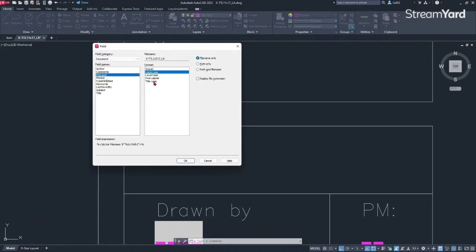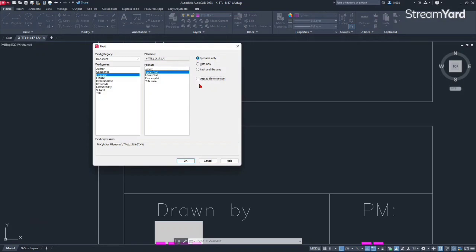Once we are there, I like to go with uppercase always, and make sure Display File Extension is unchecked, because if not, you will see the DWG extension which we don't want. So make sure that is unchecked.